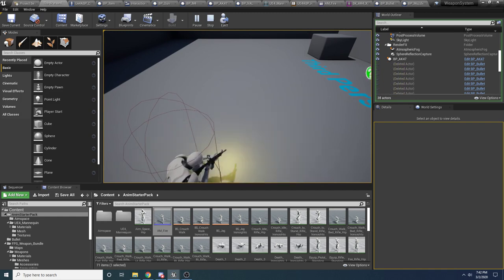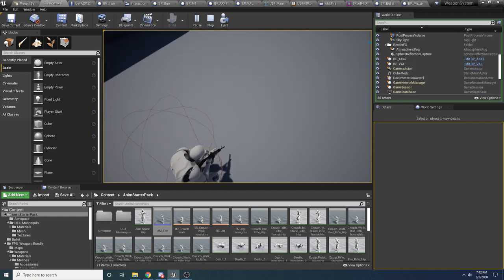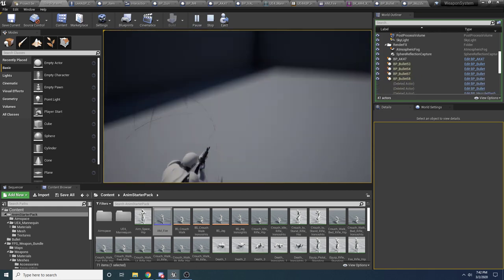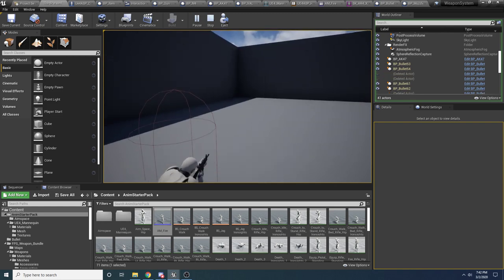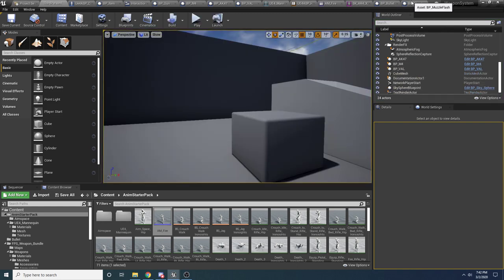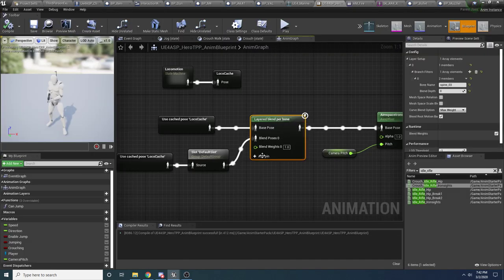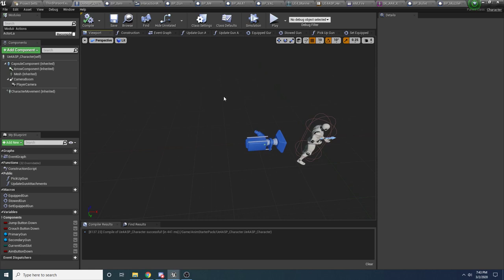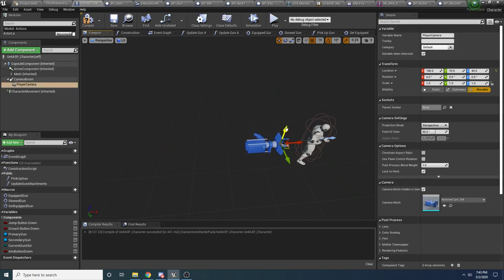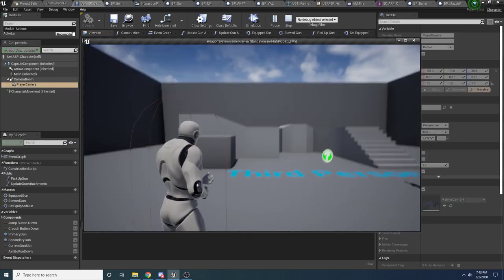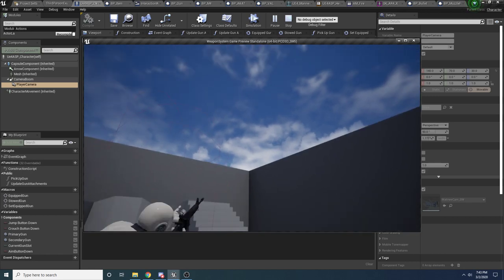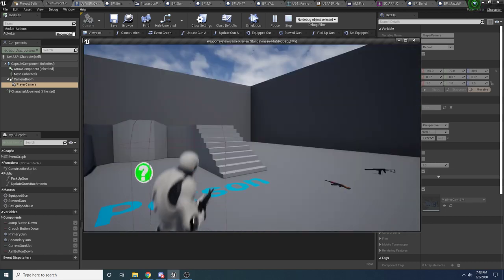We have one little problem when he crouches — you can see he does a weird thing and looks to the right. To fix that, it's super simple: go to the animation graph, click on layered blend per bone, and check mesh space rotation. Now if we crouch and shoot, you can see he doesn't do that crazy turn anymore.